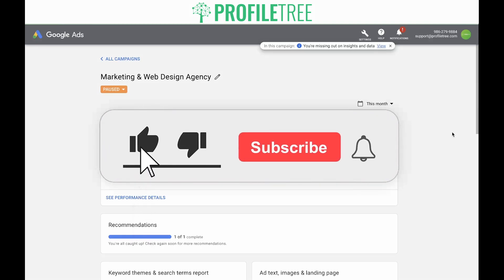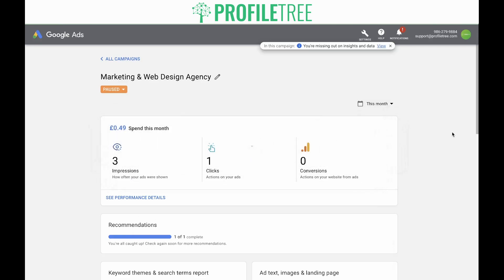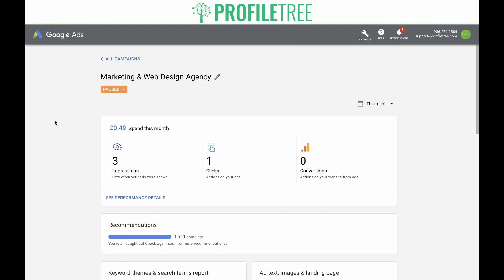Before we begin, make sure to leave a like on this video and subscribe so you don't miss any future videos. In today's video, we're going to go through the process of setting up conversion tracking, starting where we left off in the previous video — we have just set up our first smart campaign.